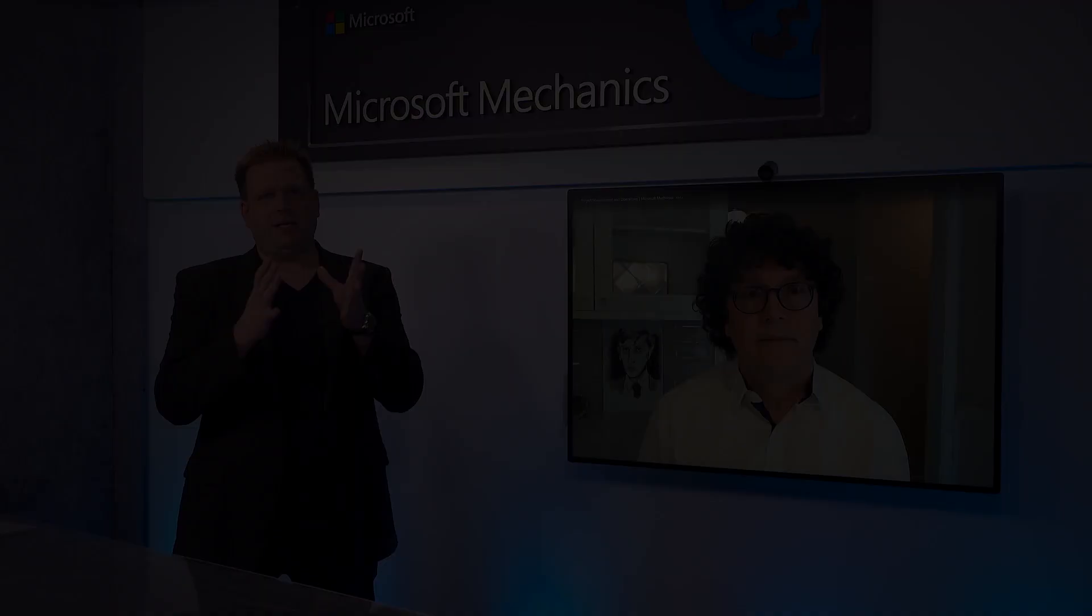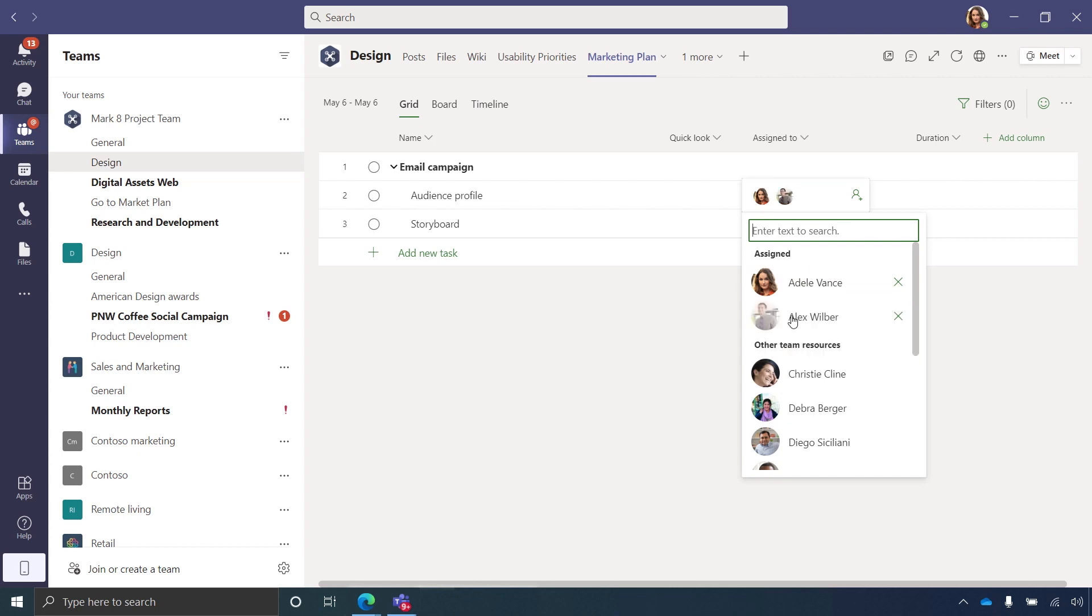This is really a big deal because in the past you'd have to manage another contact list of people that were defined as project resources and now they're just there natively in your directory service. That's right. It's a huge time saver for sure.